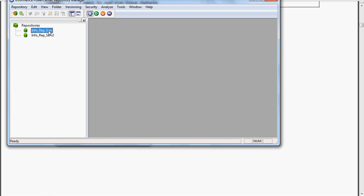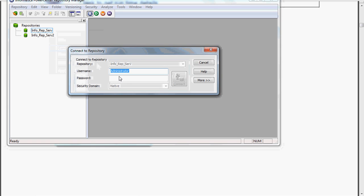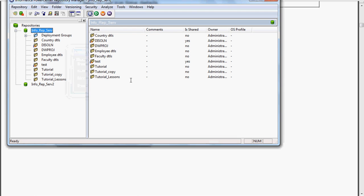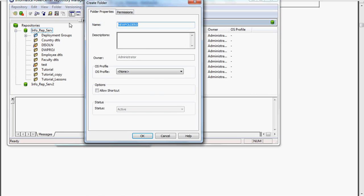You have to connect like this by using this connect button, and you have to type the password. As you are already having several folders, it will list them. If you want to create one folder, you have to click this folder icon and create.